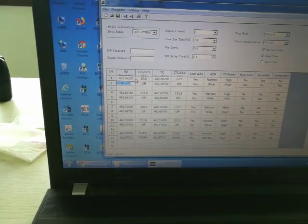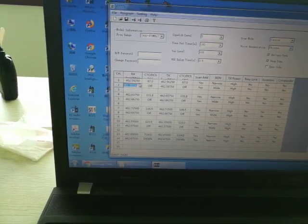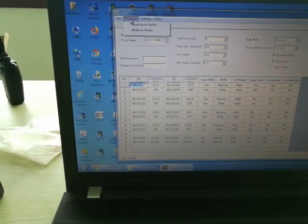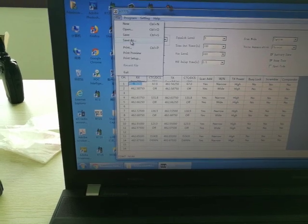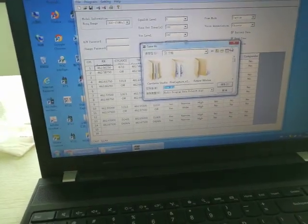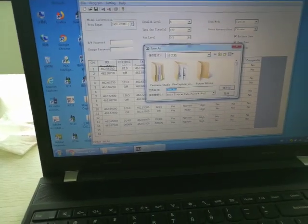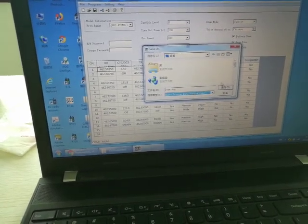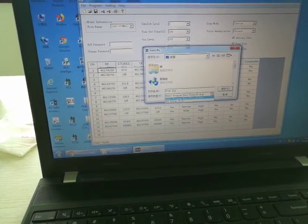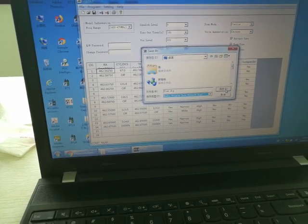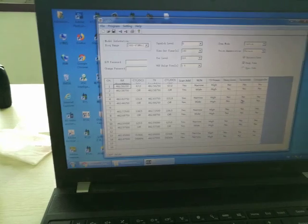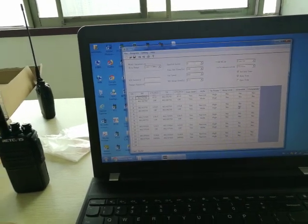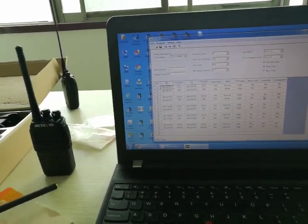If you don't need to make changes and just want other radios to copy the data, just save to a file — Save As.